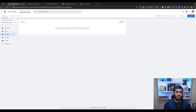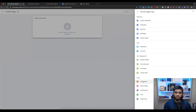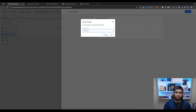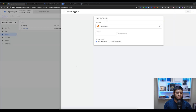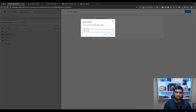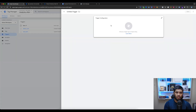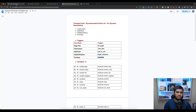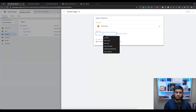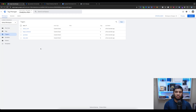Now let's create triggers. Go to Google Tag Manager, select Triggers, and add new. Copy the trigger name, select Custom Event, and paste it here, then save. Create another trigger for add to cart. Then copy the begin checkout event, select the trigger, and paste it here — the process is the same. Now let's create the purchase trigger. Our triggers are created. Now select Tags.